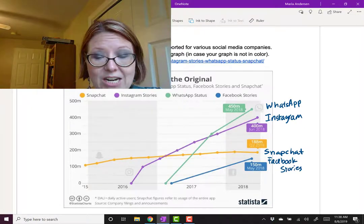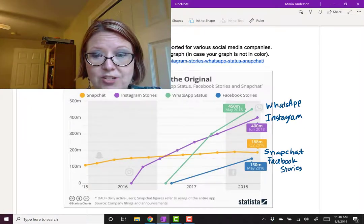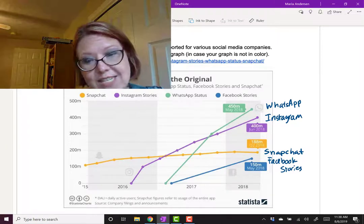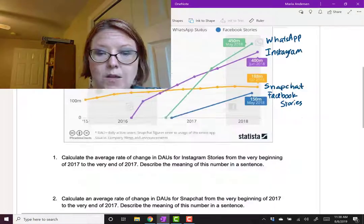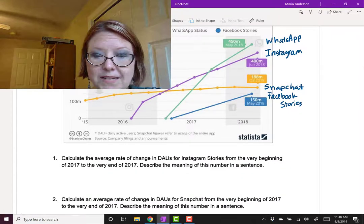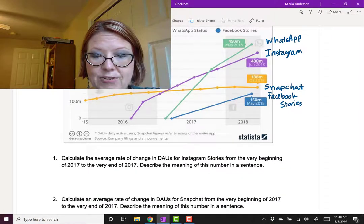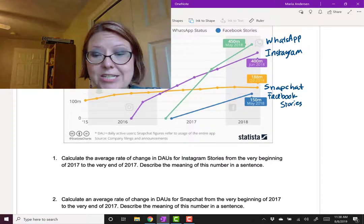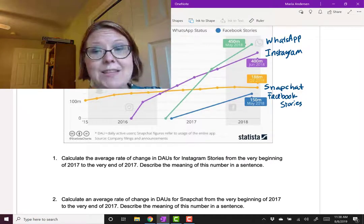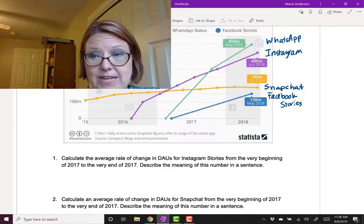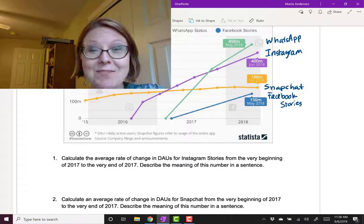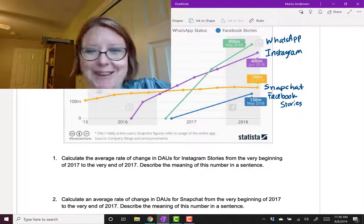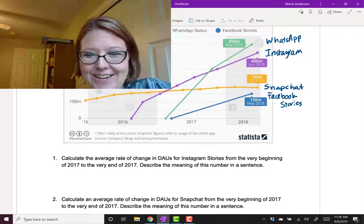We're going to analyze the rate of change just in the year 2017. We're going to, in particular, calculate the average rate of change for Instagram Stories, and then we're going to do it for Snapchat. Because Instagram Stories was kind of the first copycat of Snapchat.